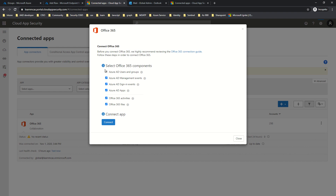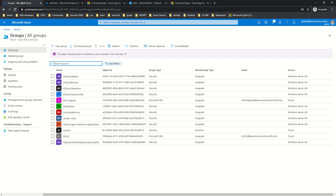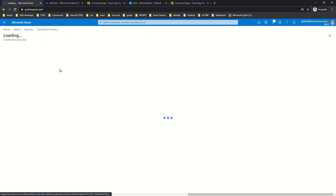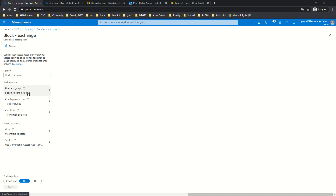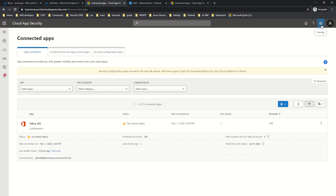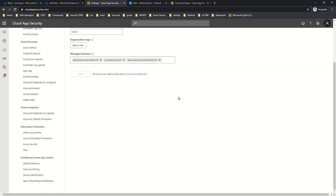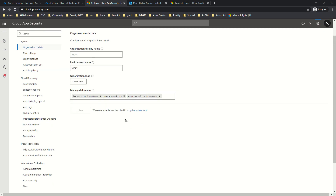This is what helps with scoped deployment. For example, if you are evaluating and want to route policies to a specific group, step one is creating the scope in the conditional access policy itself. You can go to your conditional access policy and scope the users there, but scoping can also be done from the MCAS portal. If you click on Settings and then Settings again, there is an option for Users Group.